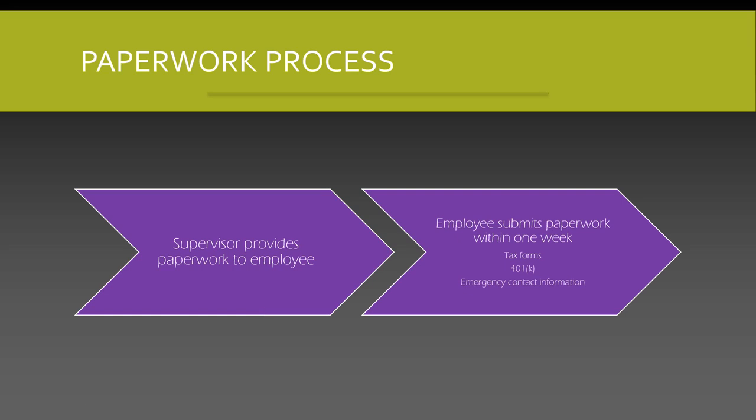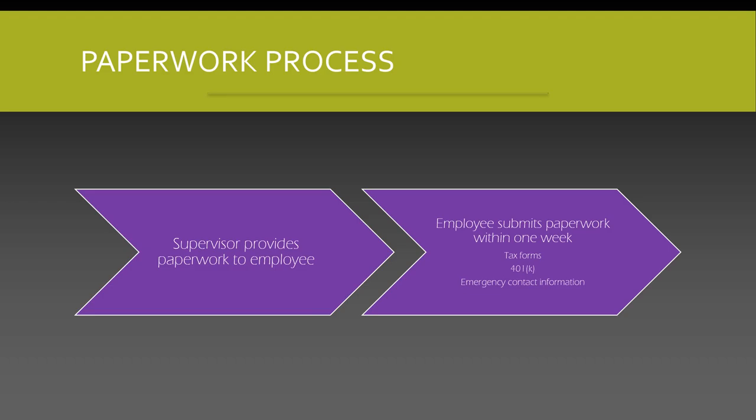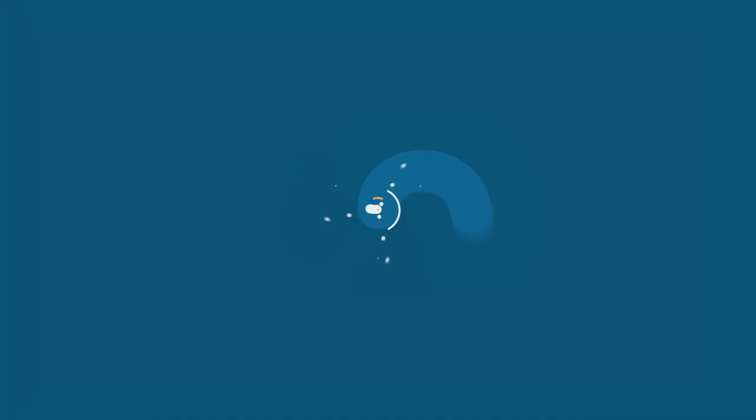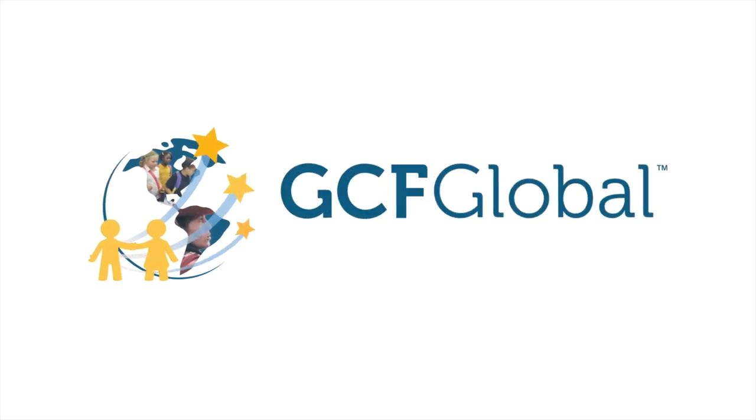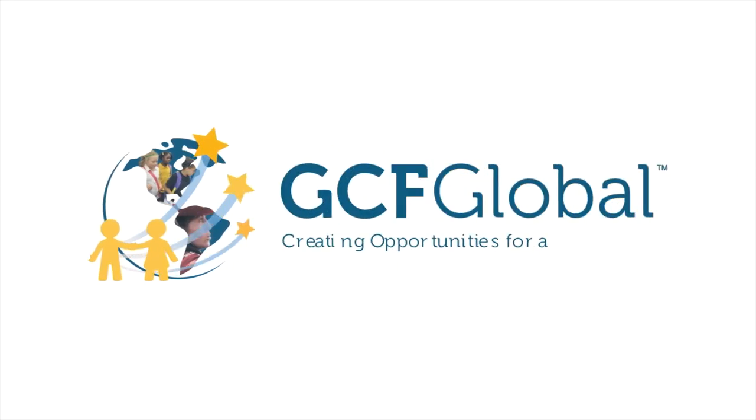Using links in your presentation is a great way to make navigating to resources online, referring to another slide, or accessing files easy and convenient. GCF Global, creating opportunities for a better life.